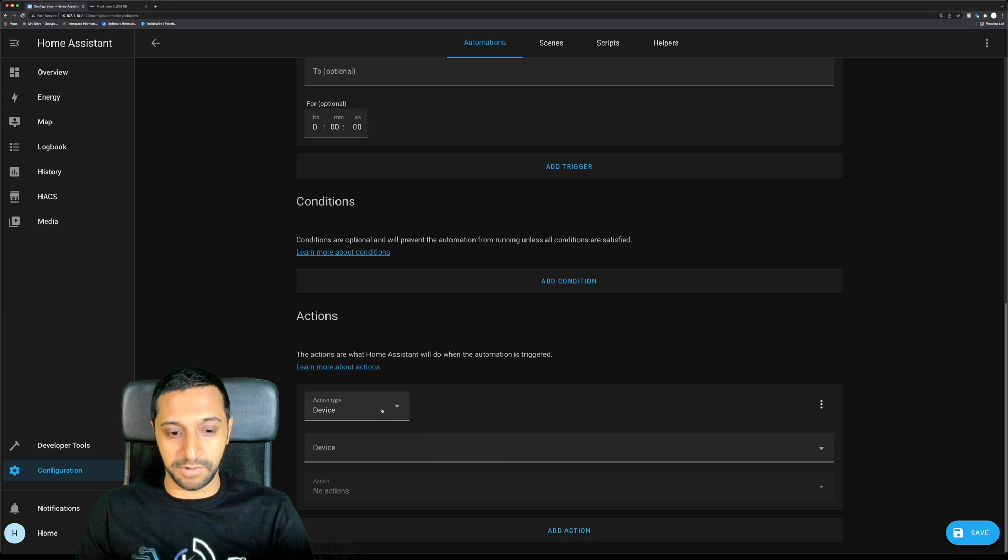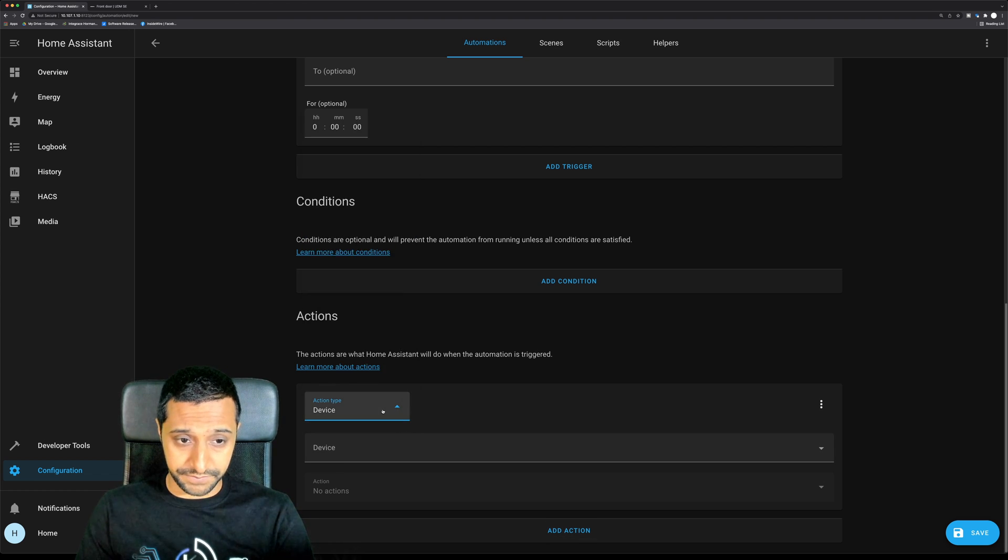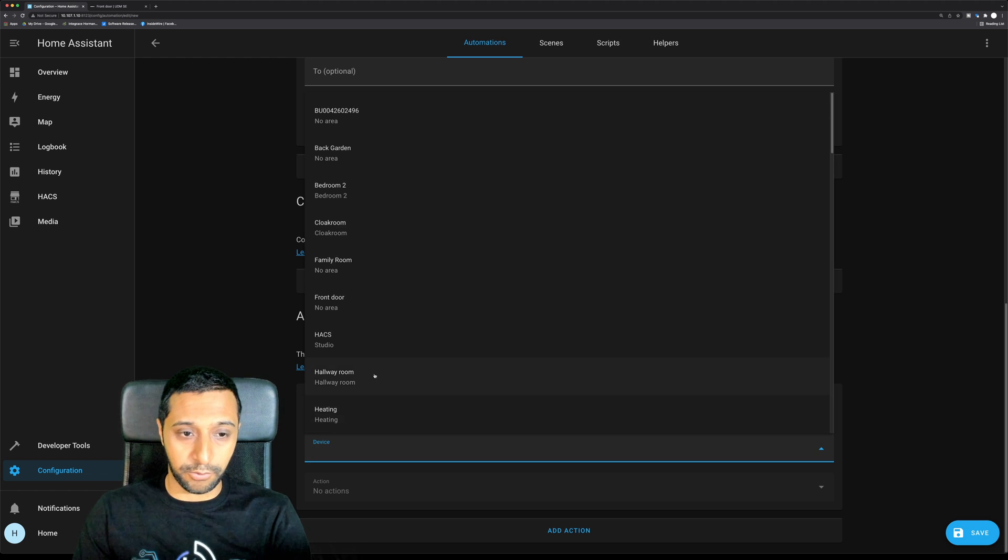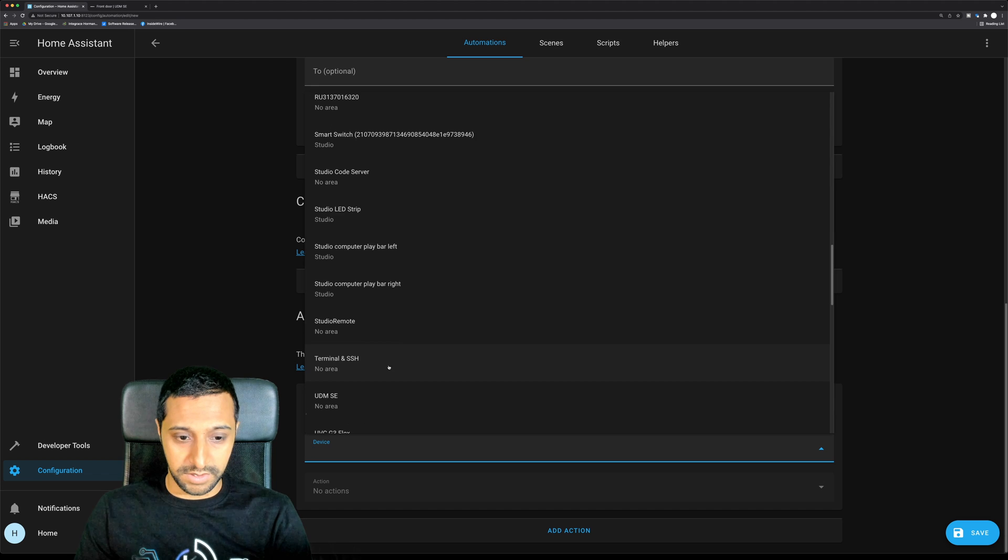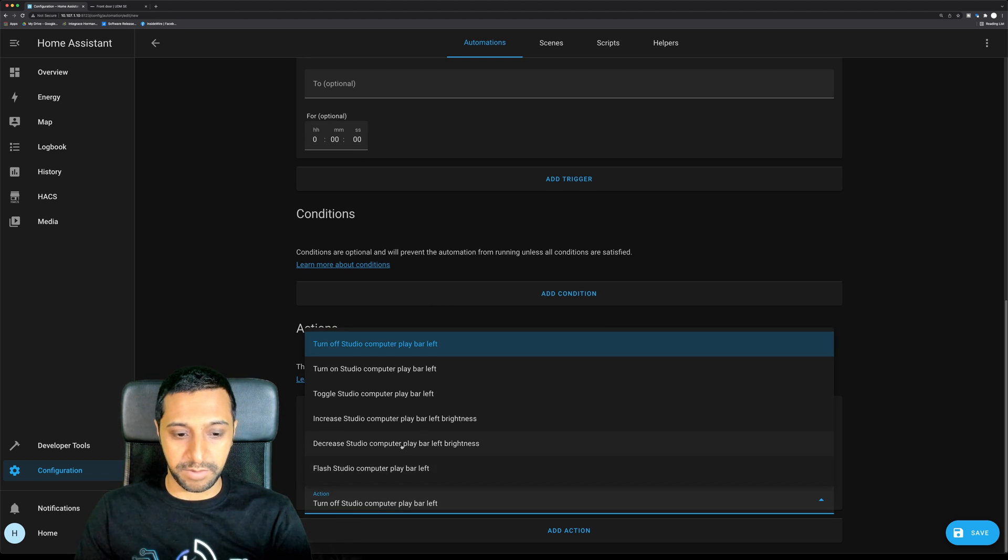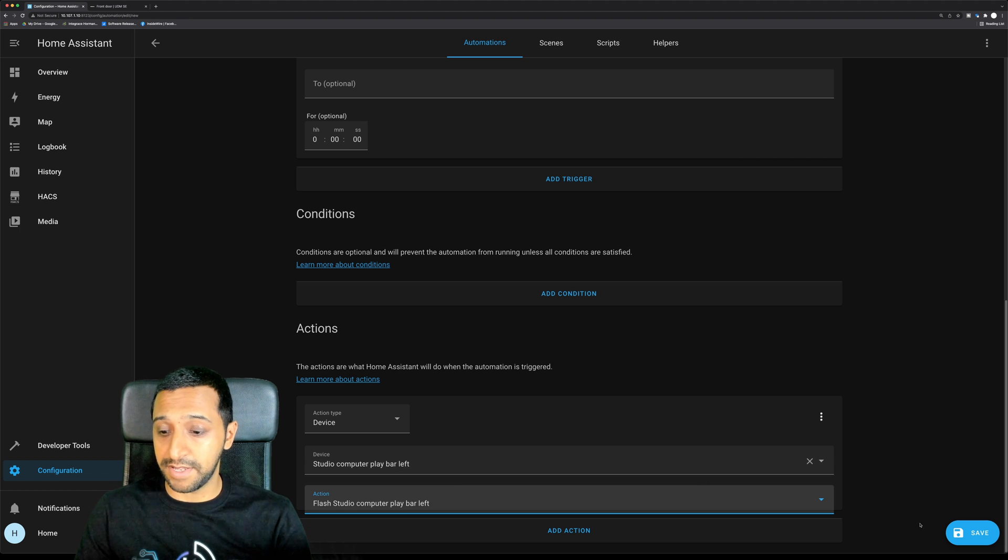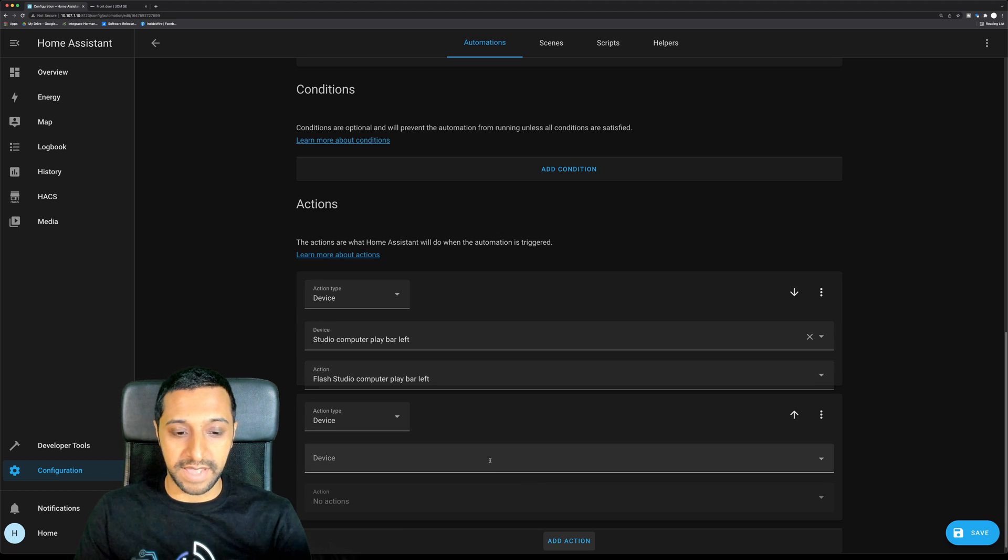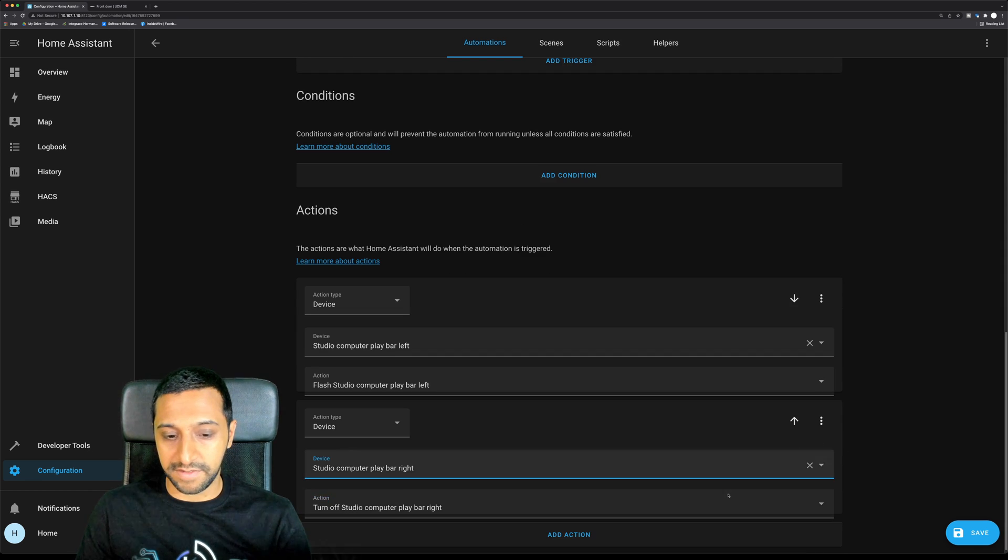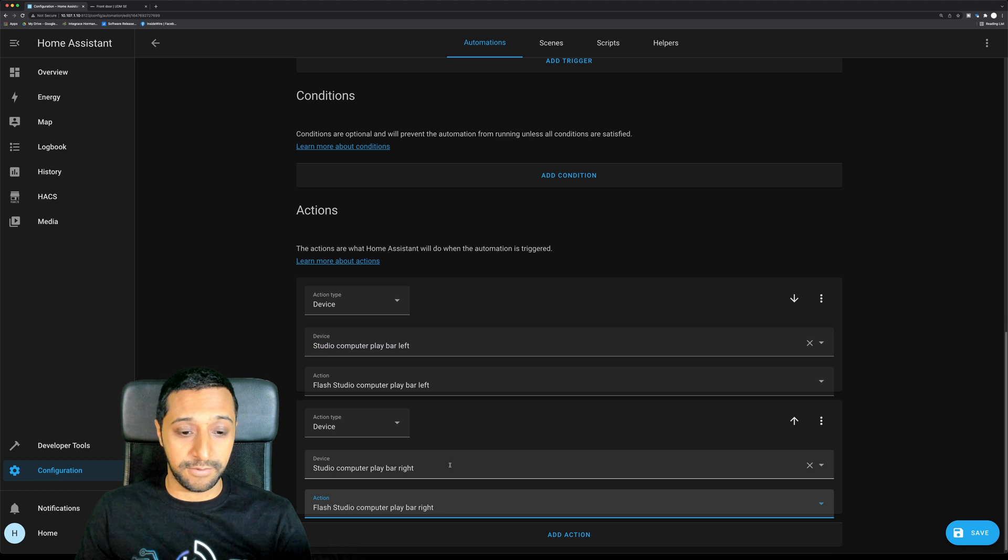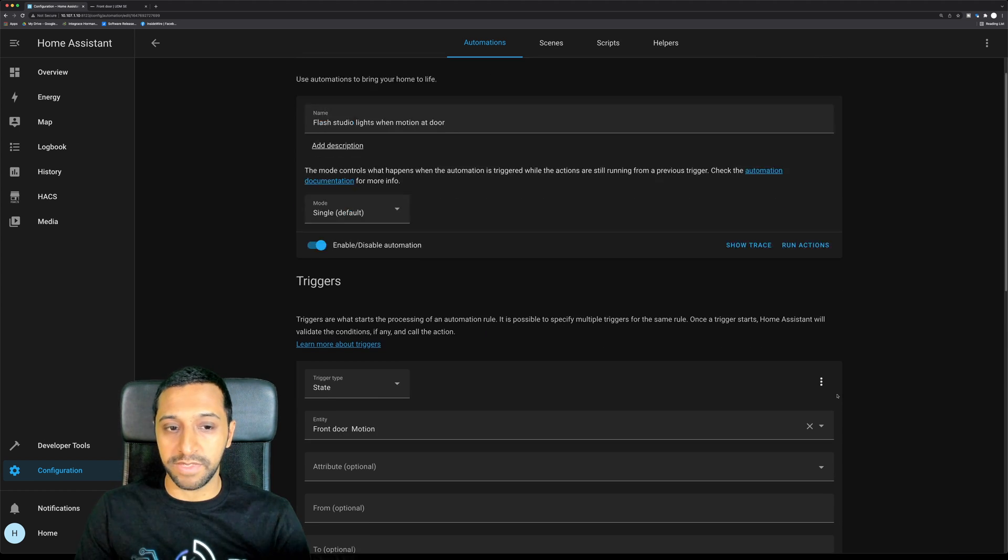We then want to look at the device and then we're going to look for the studio play bar left. What we want to happen is we want the studio lights to flash. So let's just quickly save that and we're going to add another action for the device. We found the play bar on the right hand side and then we want that one to flash as well. So we go ahead and save that.